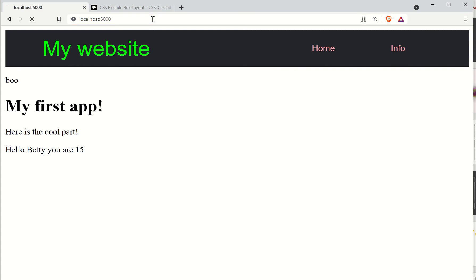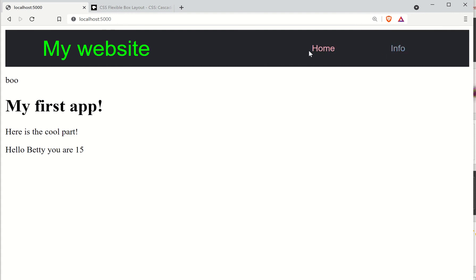So if I run this, remember when I hovered over these links, they changed color. Now, I don't know if you can see that it's subtle, but it's fading in and out. And it just looks a lot nicer that way than it used to.